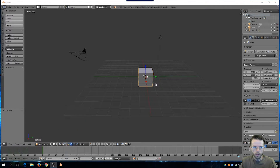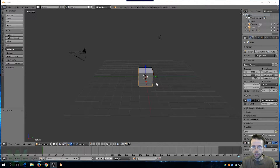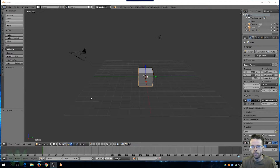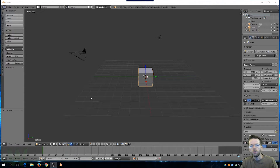Here we are with Blend4Web version 15.11. This version came out with some great new improvements, several of which are new logic editor nodes. This will be a quick video to show you how to use the camera movement node.